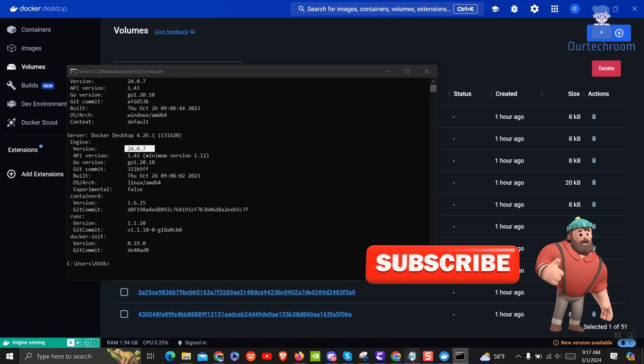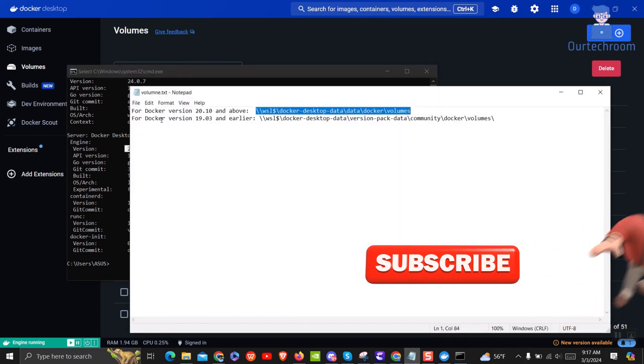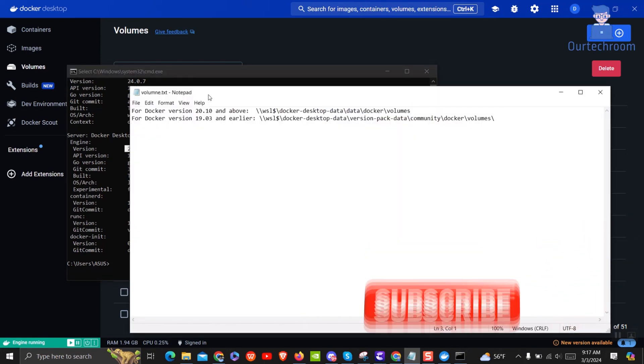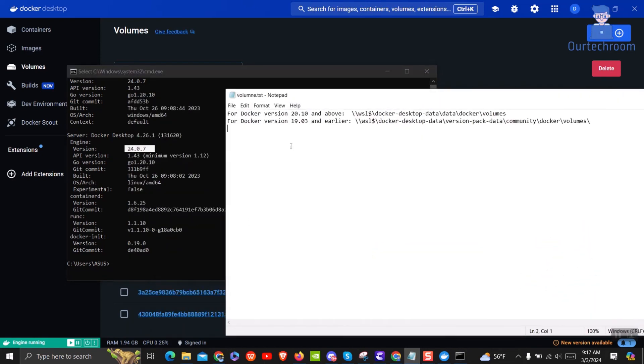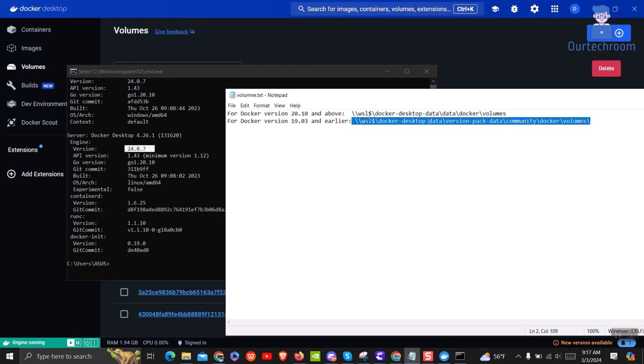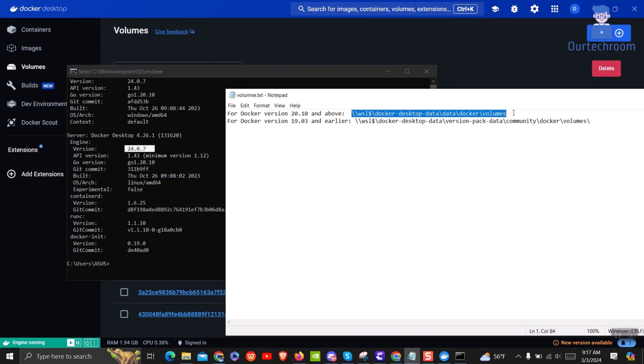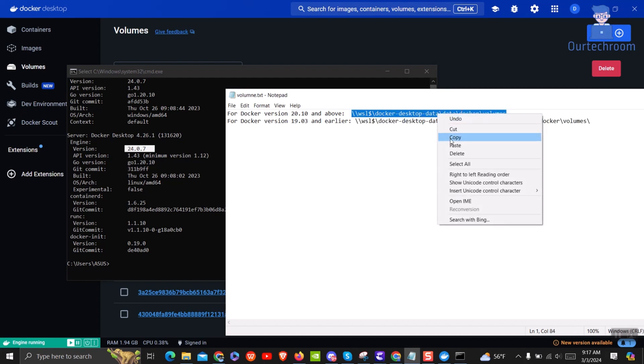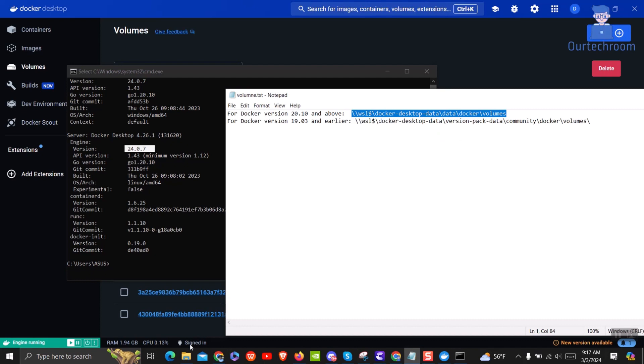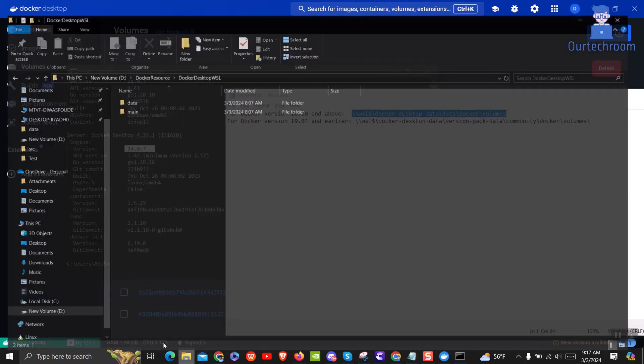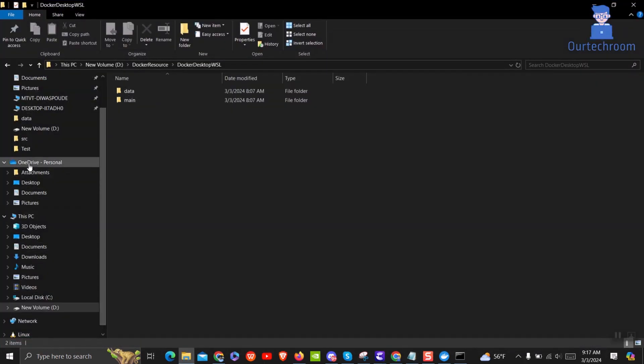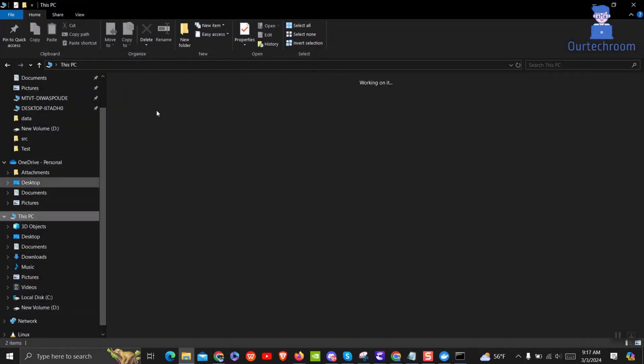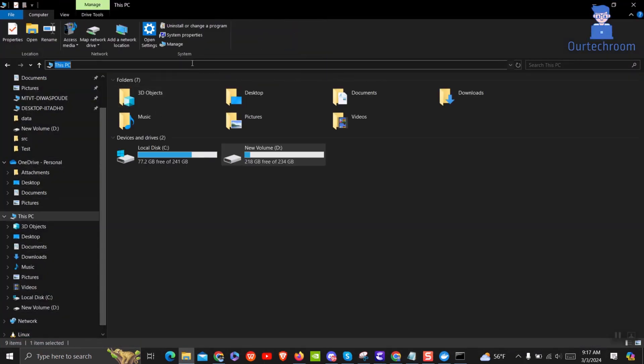You can see if you are running Docker version 20.10 then you have to use this location. If you have Docker version 19.03 and lower then you have to use the second path. In my case the first one will work. So I will copy this path. I will provide this path in the description of the video. Then open File Explorer and in the address bar just paste this path and press Enter.